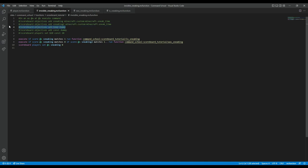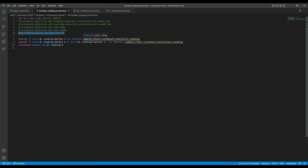Then I've added the first dummy objective. A dummy objective never naturally increases — it's just used to keep track of numbers. I've made one called 'temp' for temporary data, and one called 'const' for constants. I also immediately specified one: the fake player called '$20' has a value of 20. The dollar symbol is used so that this name never represents a real player — that's called a fake player. You can also use a percent symbol, but I always use a dollar symbol.